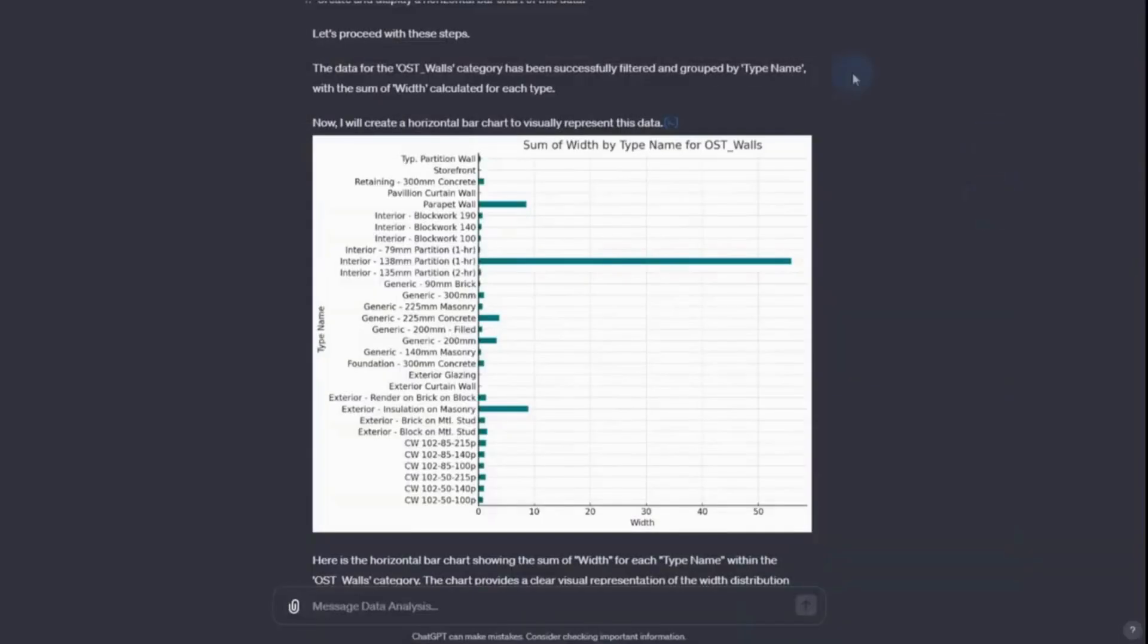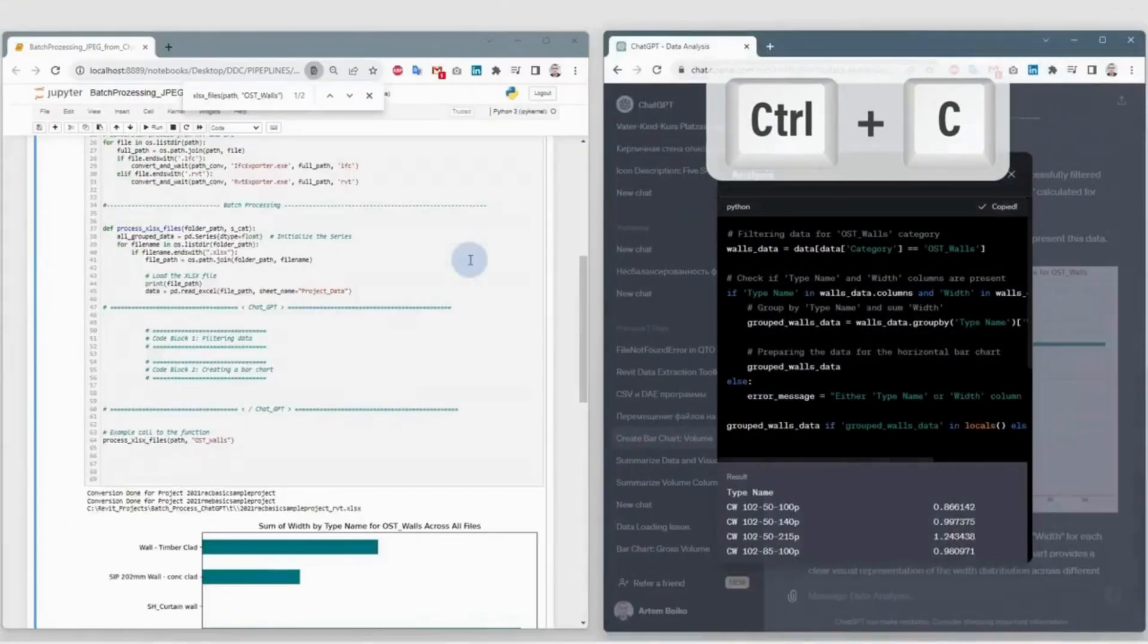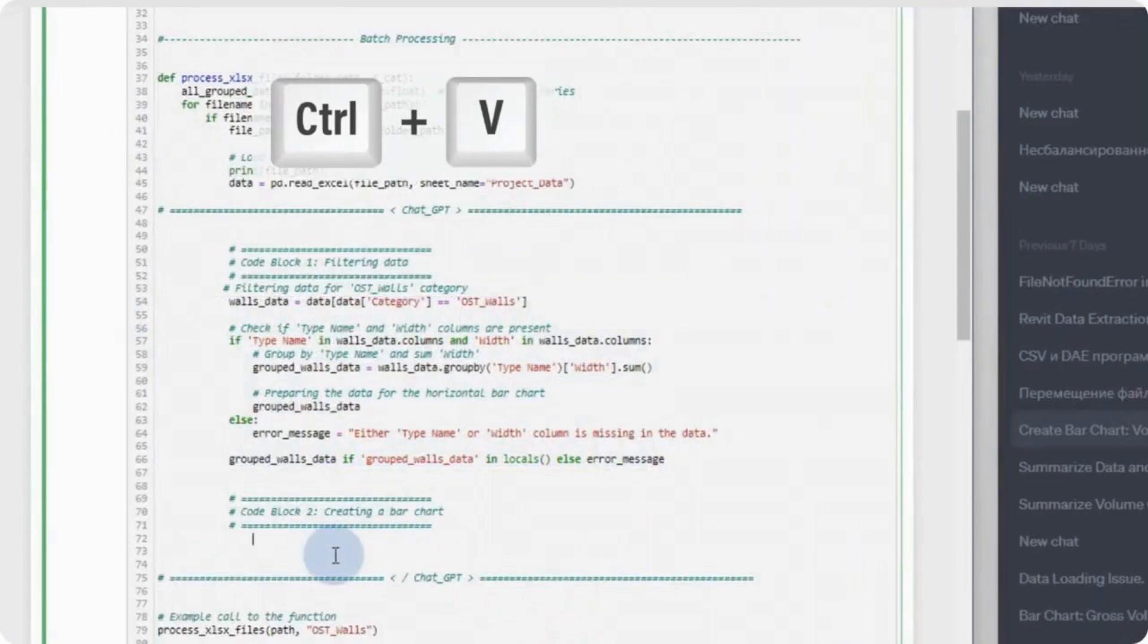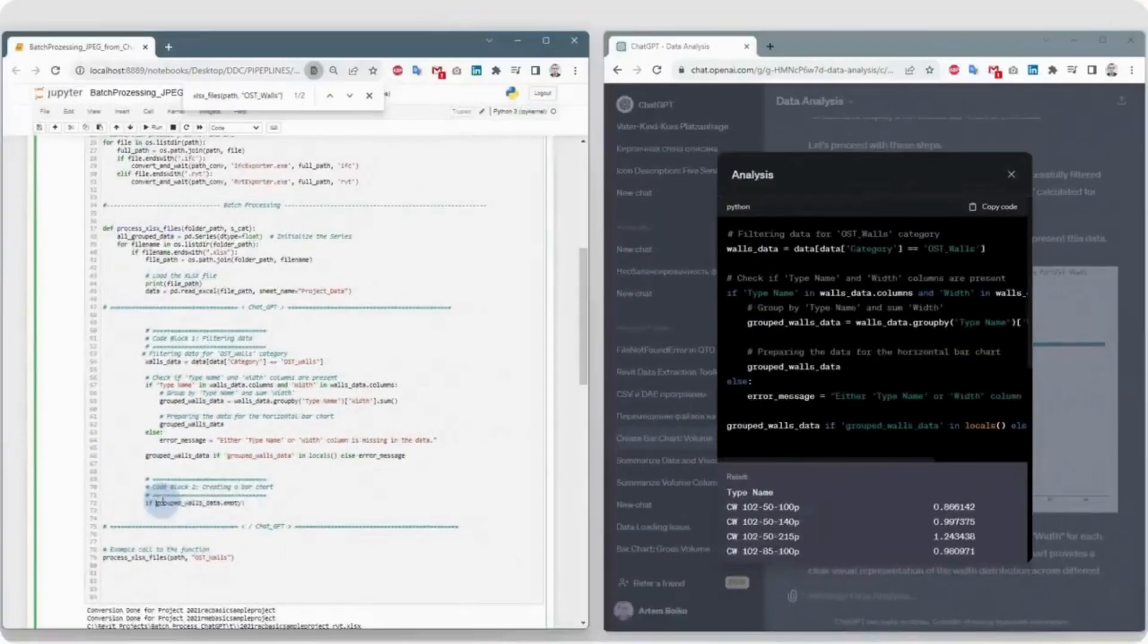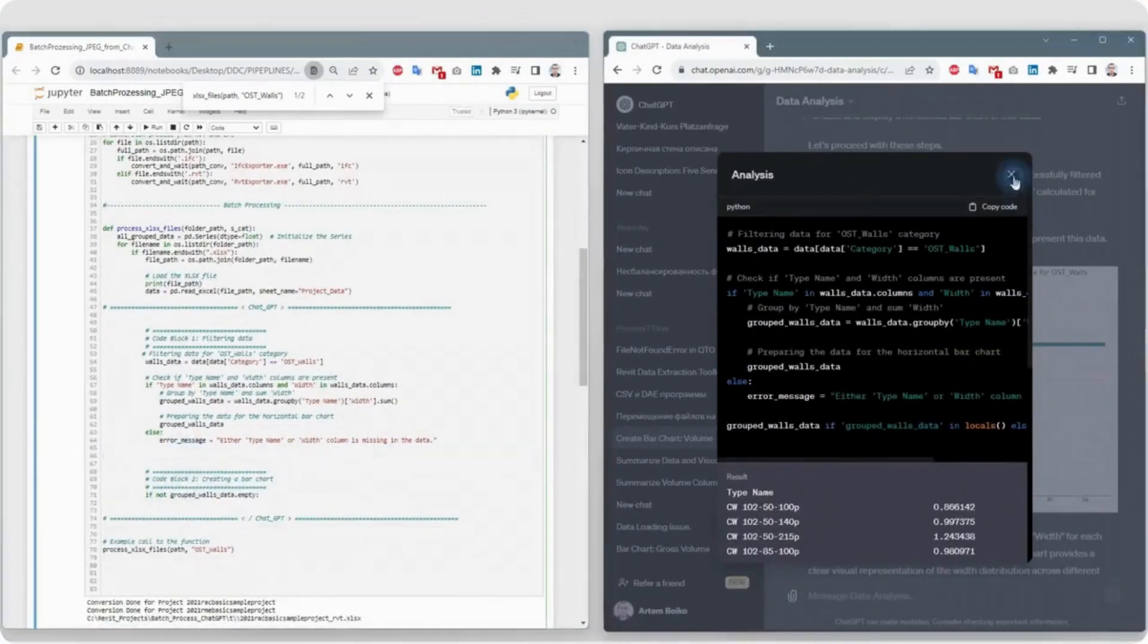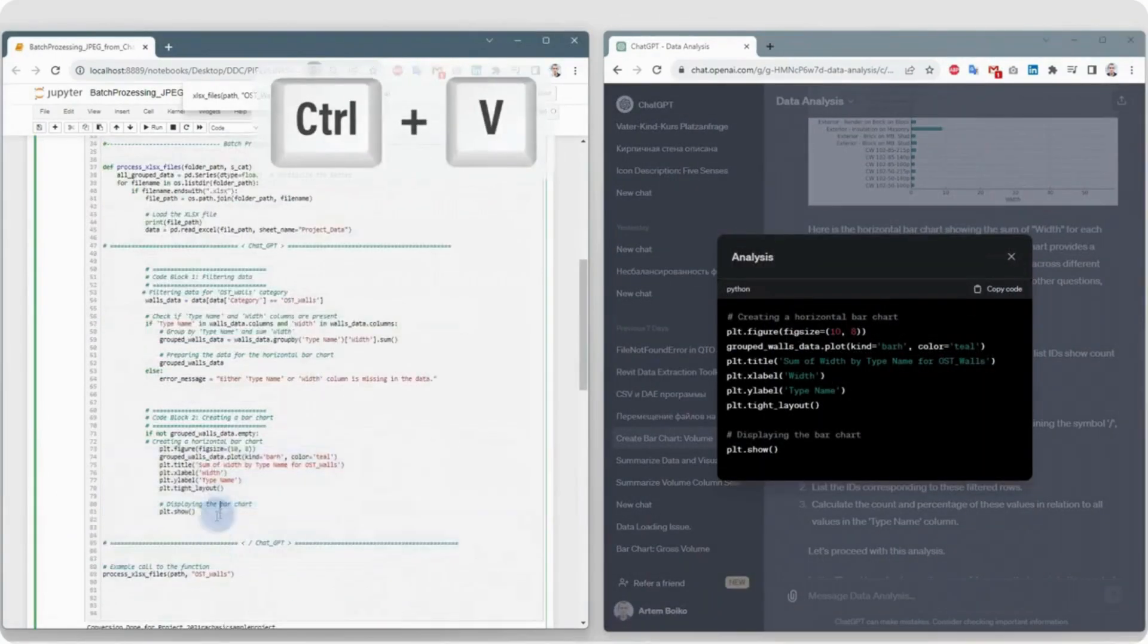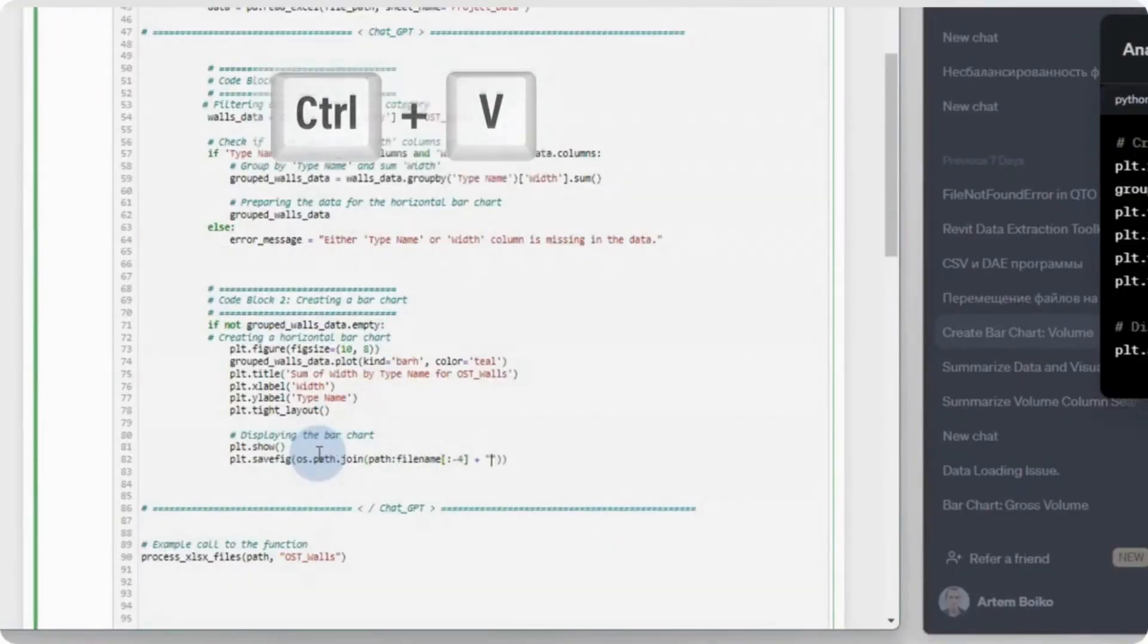To automate the process, let's copy the ready code from ChatGPT and paste it into pipeline after conversion. The first part of the code from ChatGPT is responsible for grouping data and creating a table. The second part of the code creates a chart using the data from the table. Let's modify the code so that after the chart is generated, the image is saved in the projects folder.